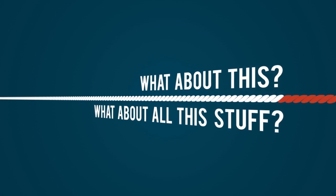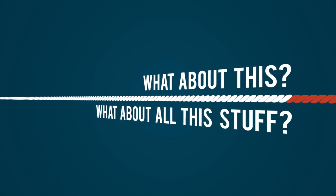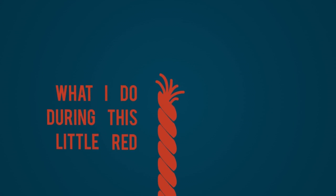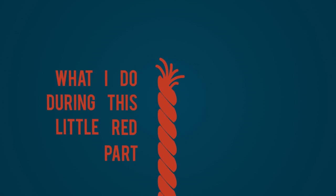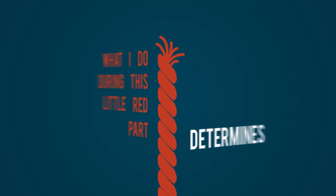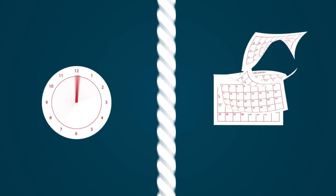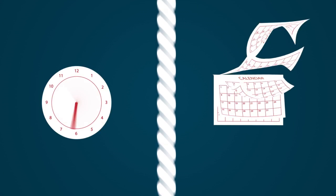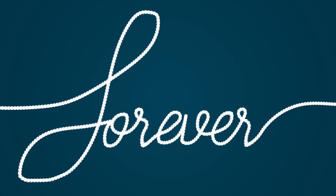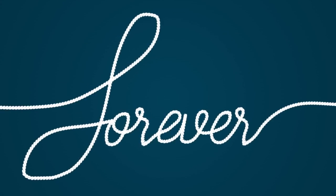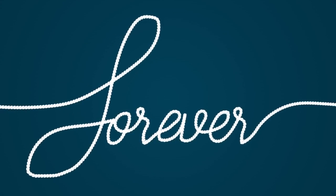It's just crazy to me because the Bible teaches that what I do during this little red part determines how I'm going to exist for millions and millions and millions of years, forever.